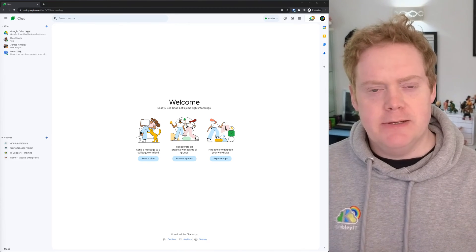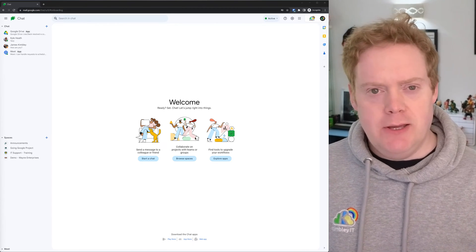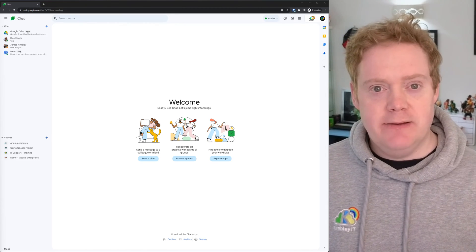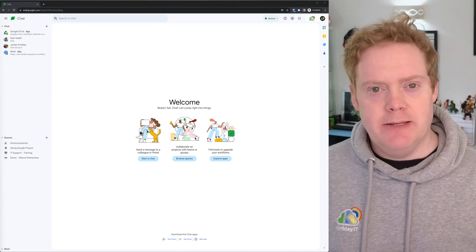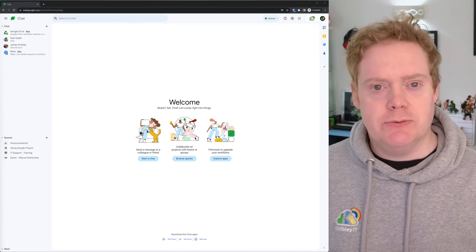Hi, it's James here from Kimberley IT. In this video, I'm going to show you how you can assign tasks to teammates through Google Workspace using Google Chat.